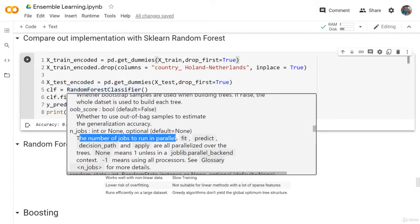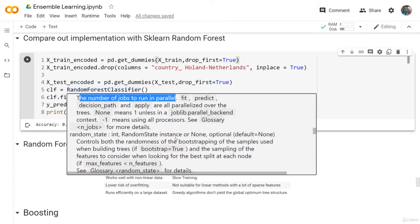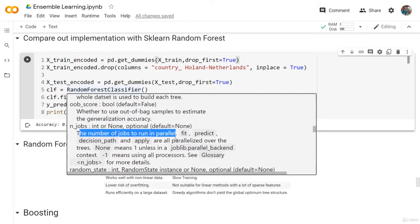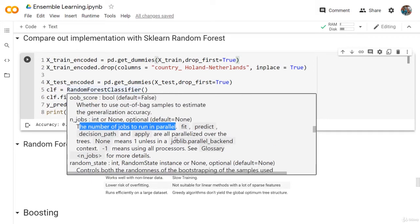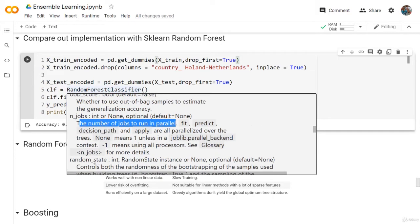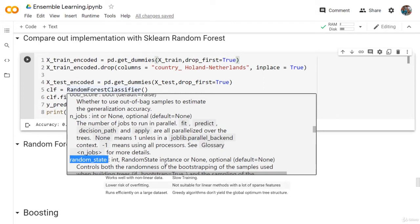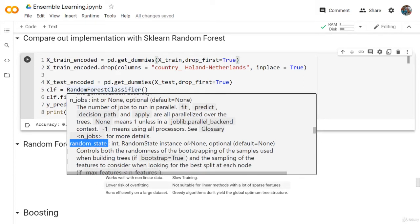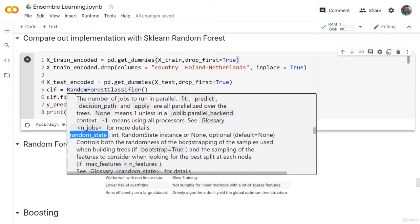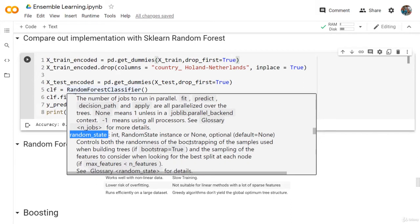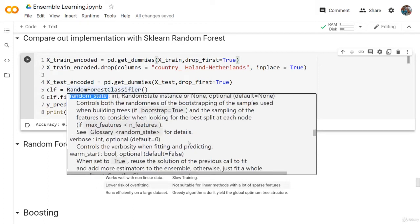This is from sklearn. We have the random state. The random state is basically for making the randomness the same, or controlling the randomness of the bootstrapping and the sampling of the features. So when you run the code again, you will get the same exact results.